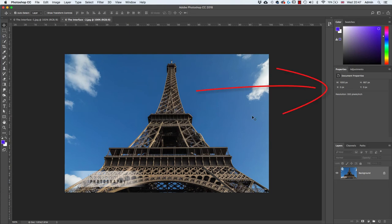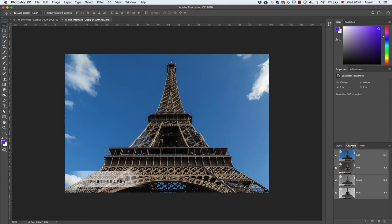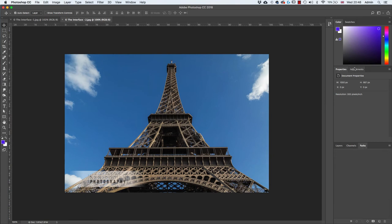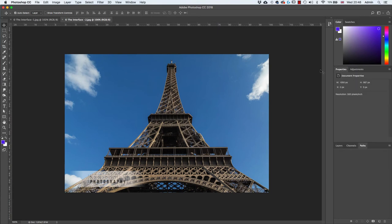Over on the right-hand side we have lots of panels. Panels are more task-driven parts of the interface where similar things are grouped together. We have the layers panel, the channels panel showing channels and how to manipulate them, the paths panel, the adjustments panel where clicking an adjustment adds an adjustment layer, and the properties panel showing all properties of any open panel.